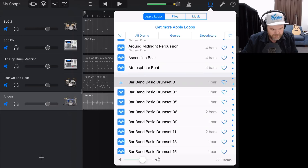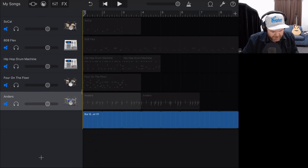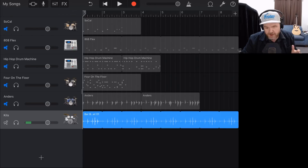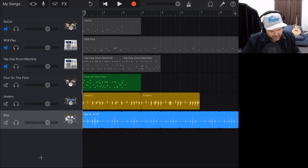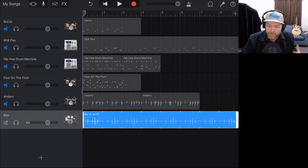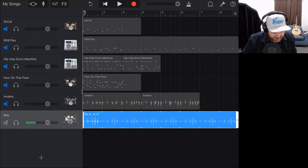That sounds pretty cool. Tap and hold to drag it, and dump it onto a blank track — and there you go. You'll notice this is a blue track, which is a wave file, so there are limited things we can do with it in terms of editing. But because it's an Apple loop, it will beat match. There are more Apple loops videos linked in the description.